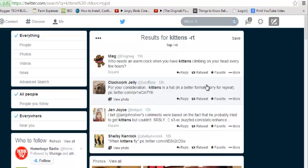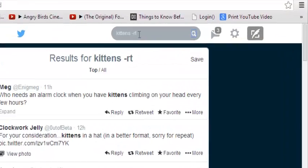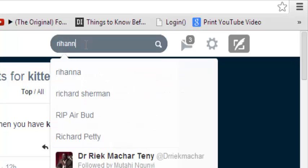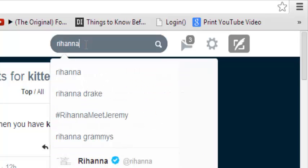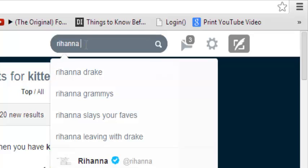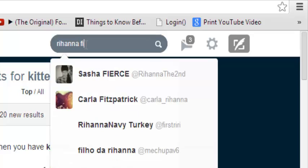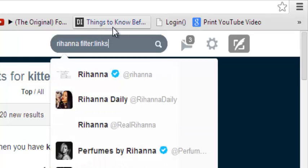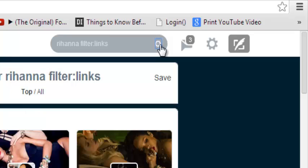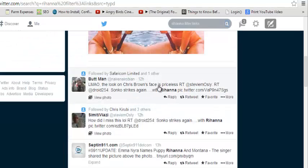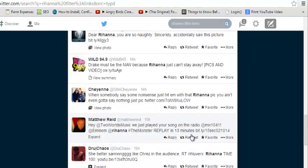Tip number three: you can search only for tweets that have links for the keyword you're looking for. For example, I'll change the keyword to 'Rihanna' — so you're looking for tweets about Rihanna that have links. You put a space and add the operator 'filter:links'. Once you click search, this gives you results for your keyword but only tweets that include links. You can see all the tweets now have links right there.